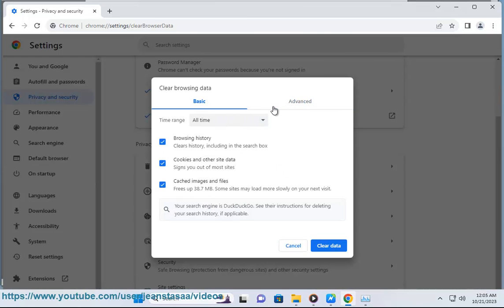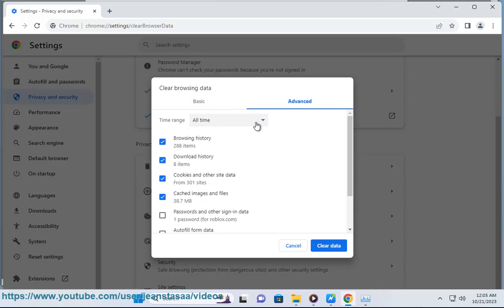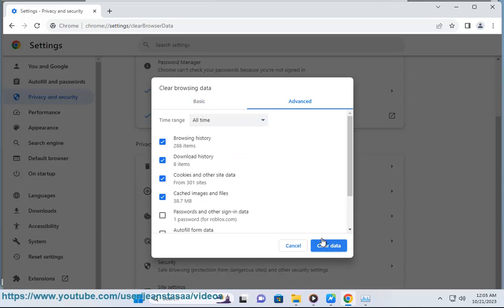Choose a time range, example last hour or all time. Select the types of information you want to remove, such as browsing history, cookies, and cached images.